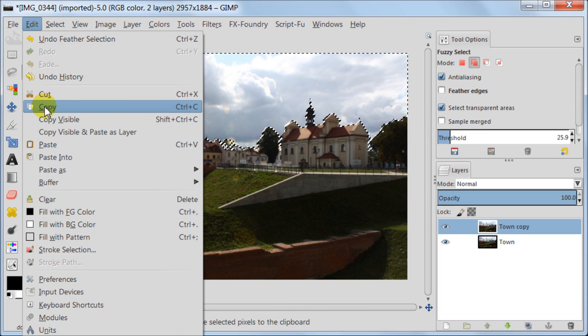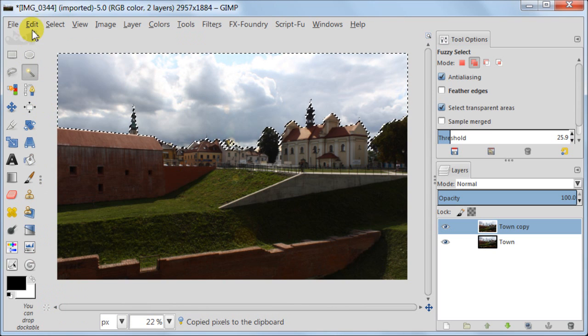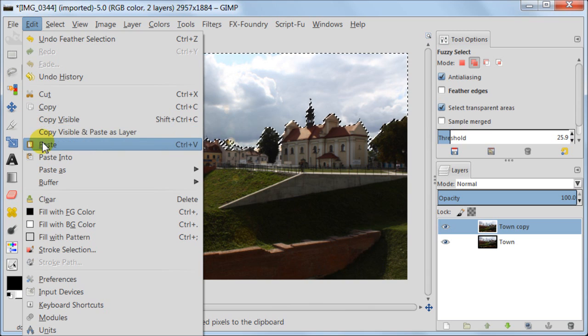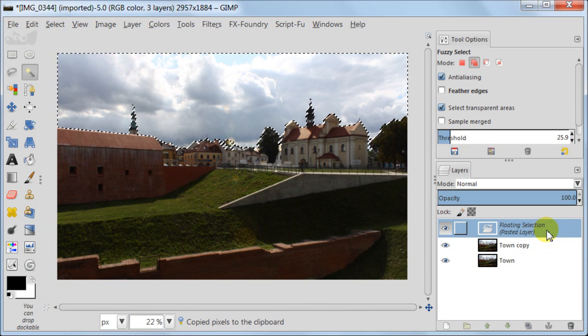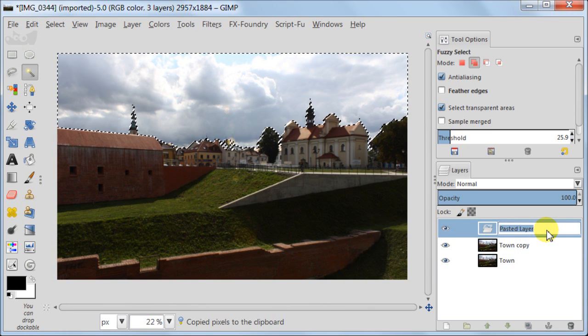Next I'm going to edit Copy, edit Paste, and I'm going to call this layer Sky.